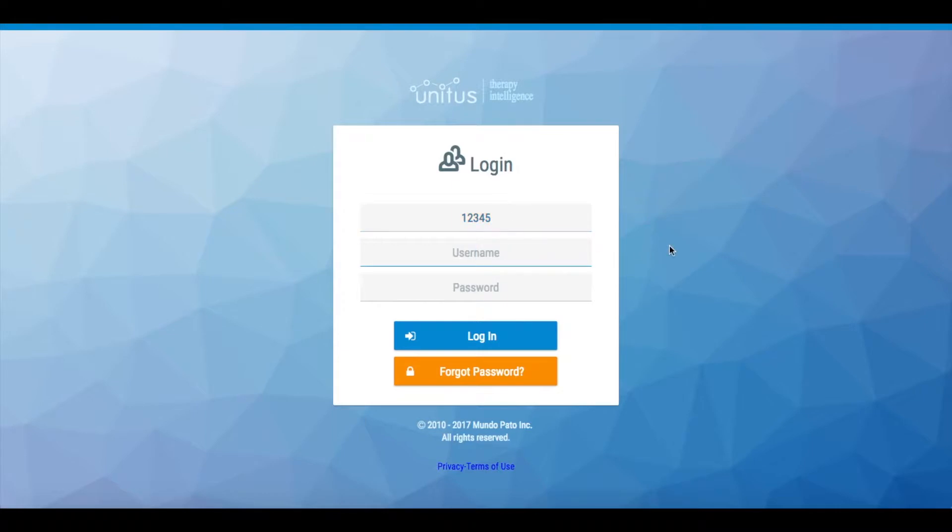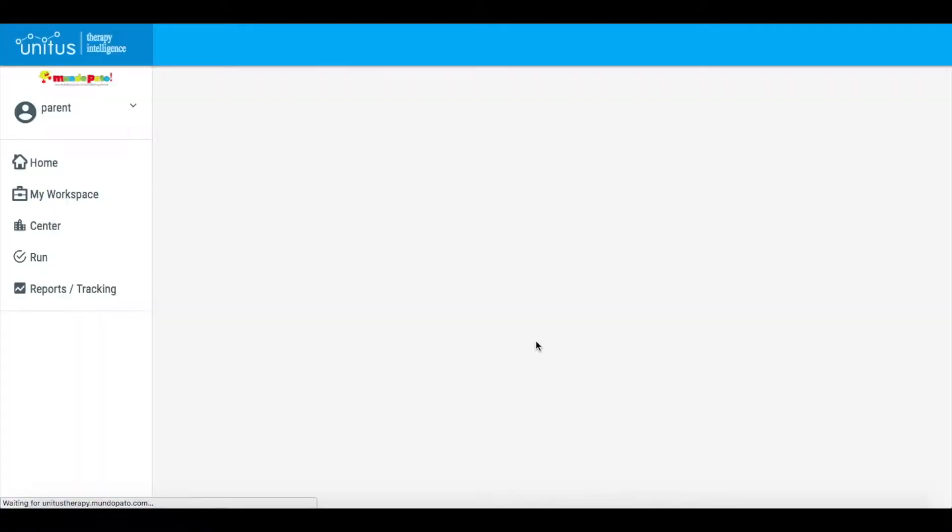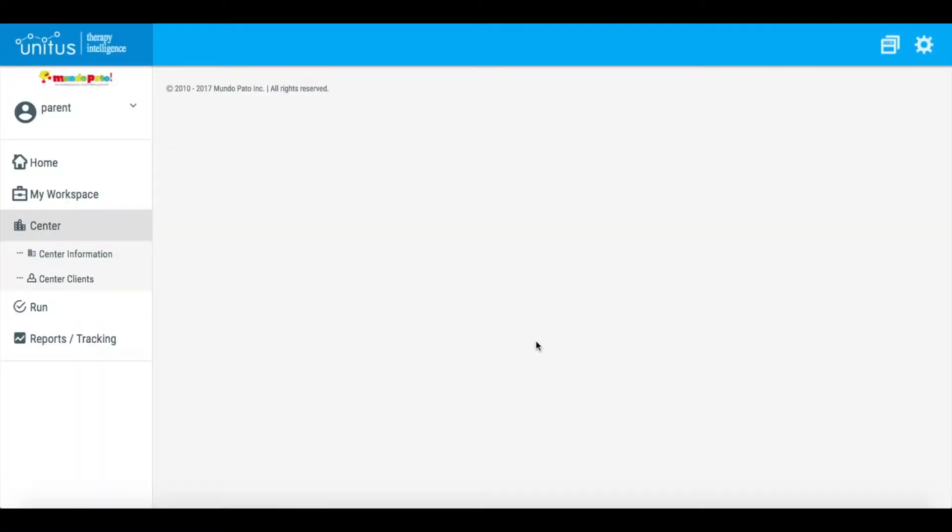To begin, log in by entering the Unitas TI ID number, user ID, and password. This information will have been provided to you by your child's center or practice.